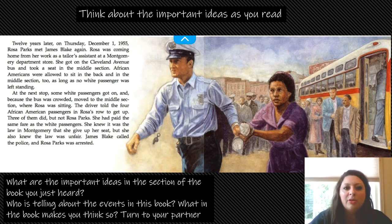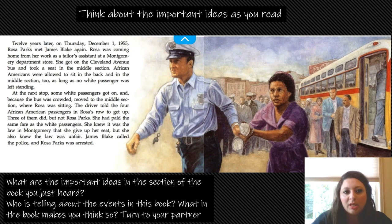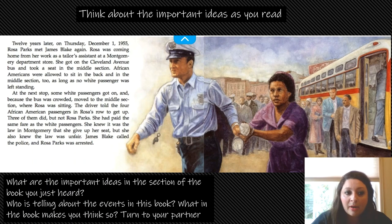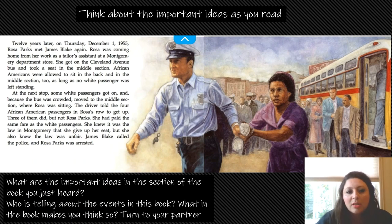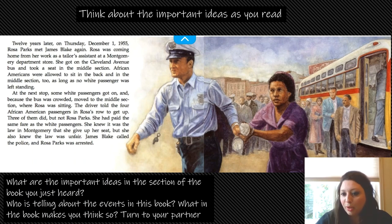So 12 years later on Thursday, December 1st, 1955, Rosa Parks met James Blake again. Rosa was coming home from her work as a tailor's assistant at Montgomery department store. She got on the Cleveland Avenue bus and took a seat in the middle section. African Americans were allowed to sit in the back and in the middle section too, as long as no white passenger was left standing. At the next stop, some white passengers got on, and because the bus was crowded, moved to the middle section where Rosa was sitting. The driver told the four African American passengers in Rosa's row to get up. Three of them did, but not Rosa Parks. She had paid the same fare as the white passengers. She knew it was the law in Montgomery that she give up her seat, but she also knew the law was unfair. James Blake called the police and Rosa Parks was arrested.